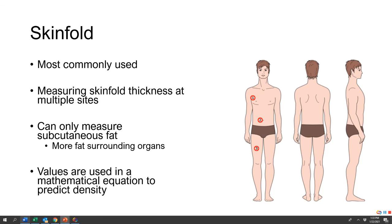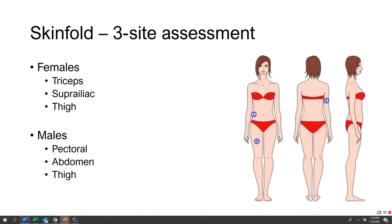For the three-site method, the most common sites for women are the triceps, suprailiac, and thigh. For males, measurements are taken at the pectorals, abdomen, and thigh. Something to think about and discuss in class: why do we use different sites between men and women?